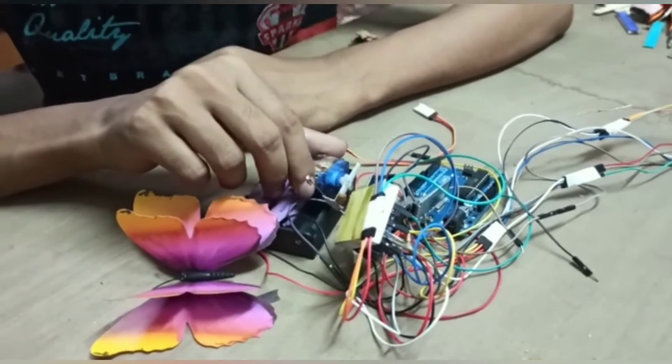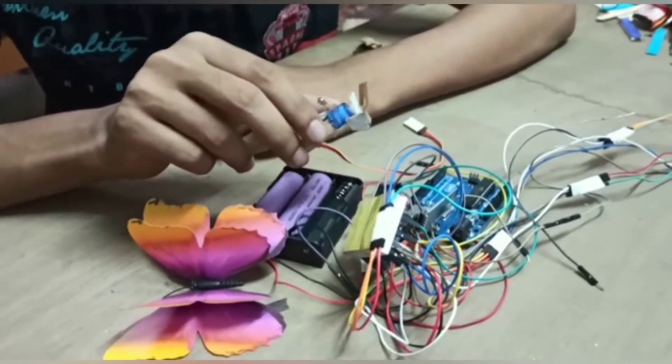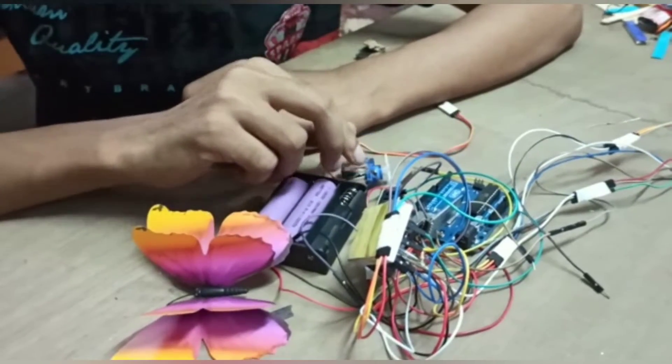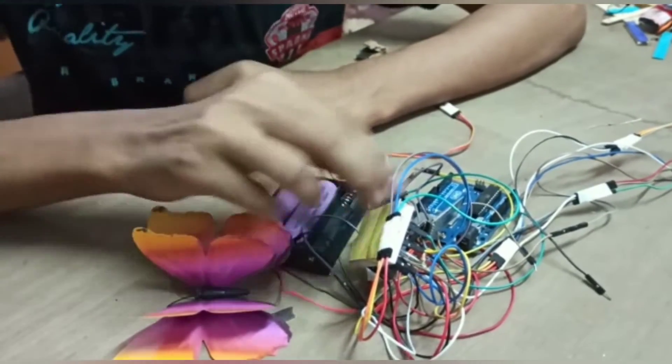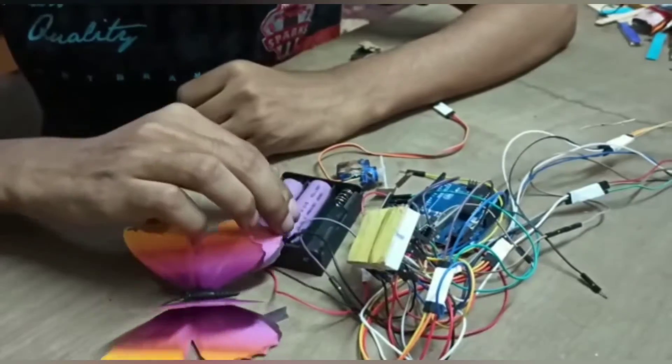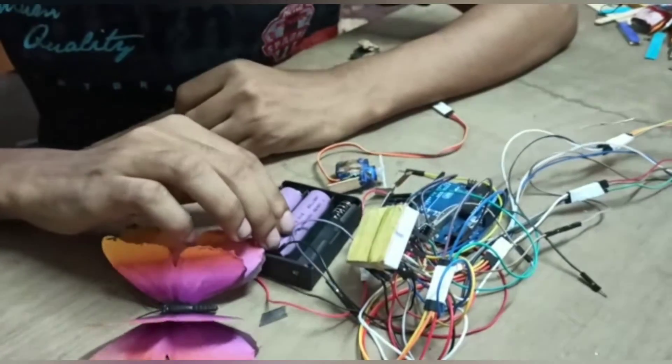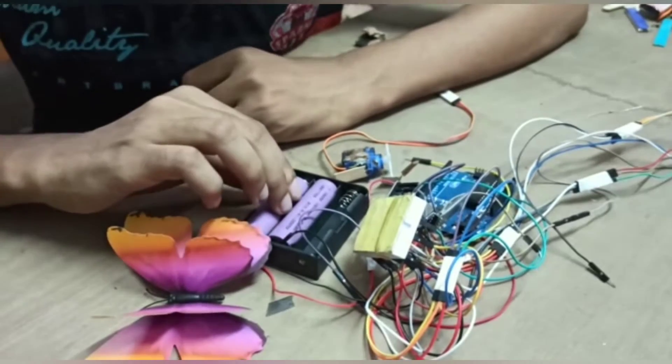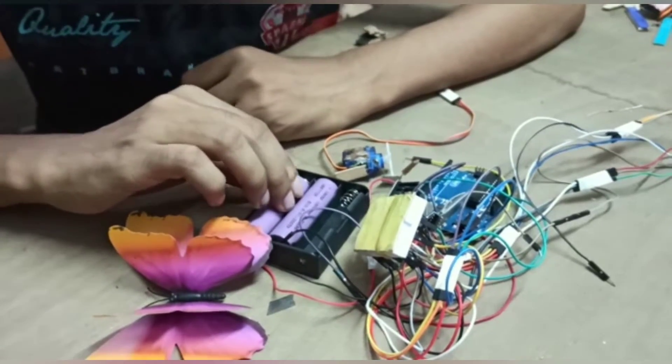For this electronics wearable project, you need three servo motors, one Arduino Nano, one HC-05 Bluetooth module, two 3.7 volt lithium-ion batteries, some jumper wires and breadboard.